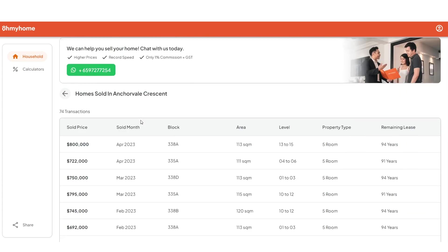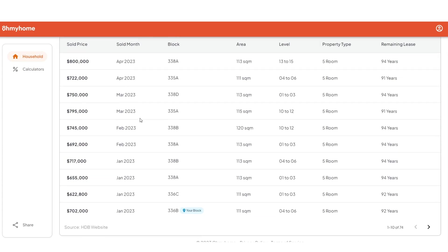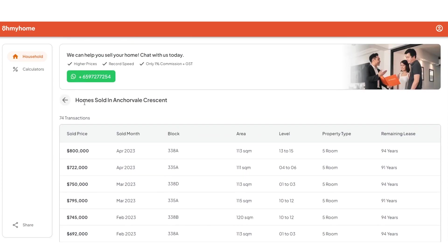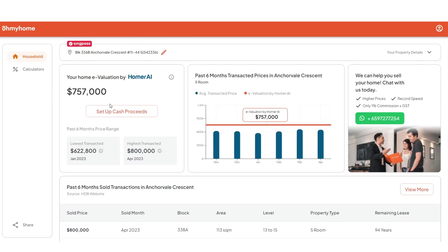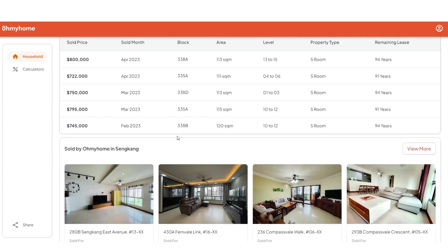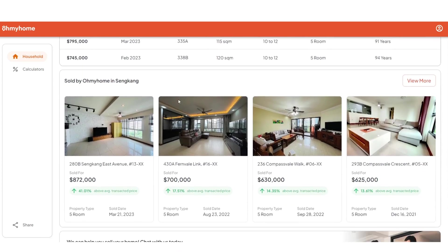Scroll down to view every transaction that has occurred on your street over the last two years. You can even find deals made within your own block. You can also see homes sold by Oh My Home in your area — on average, we sell homes for more than the average transaction price.